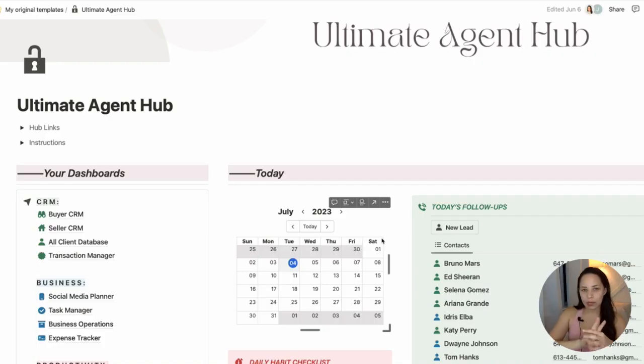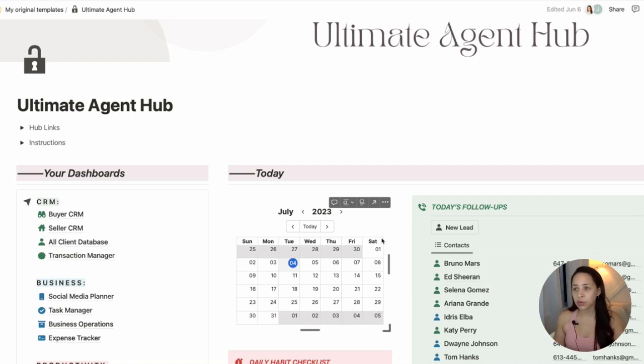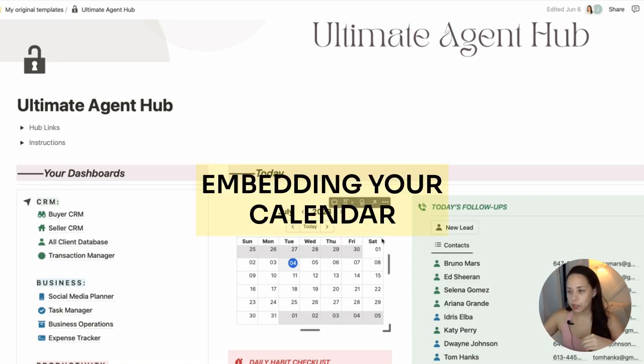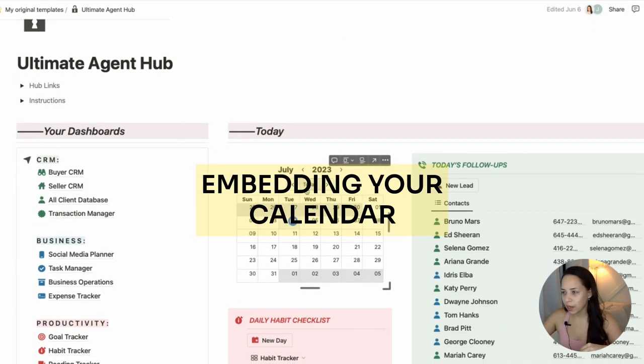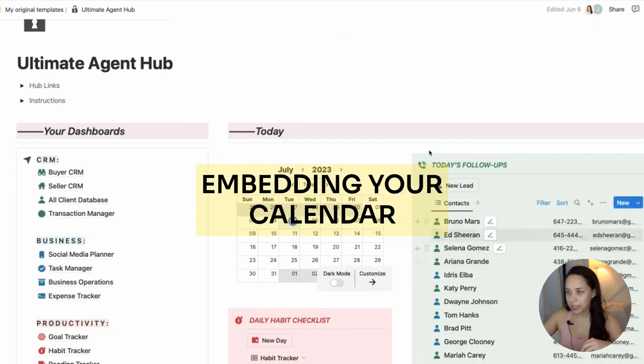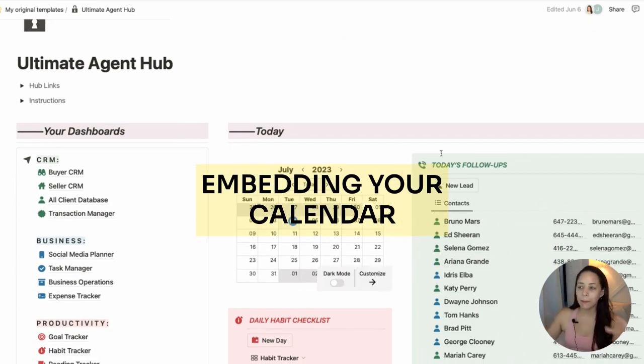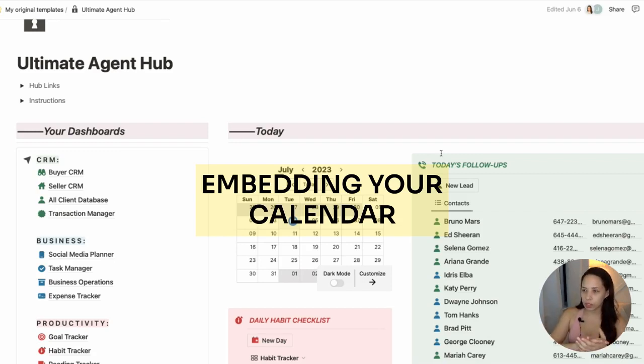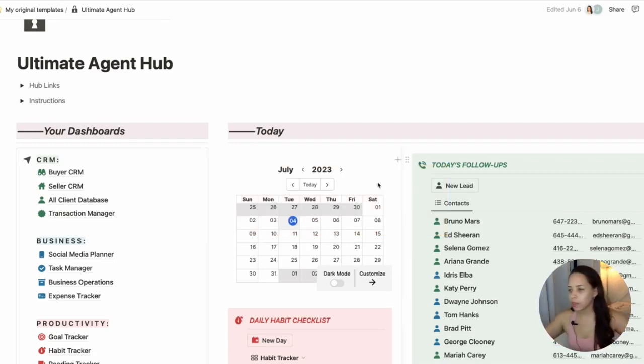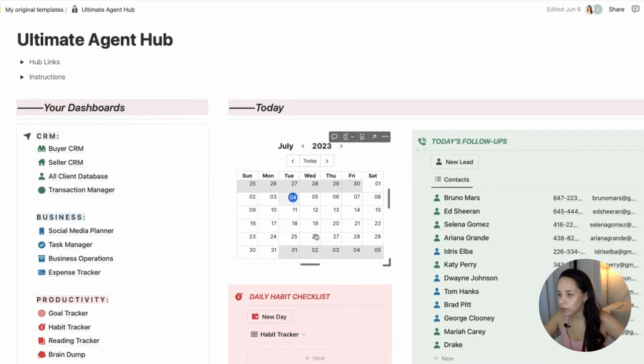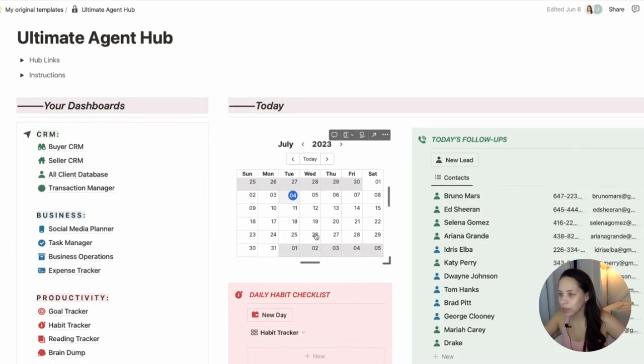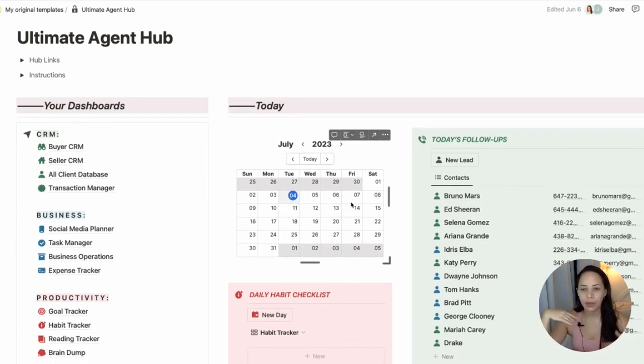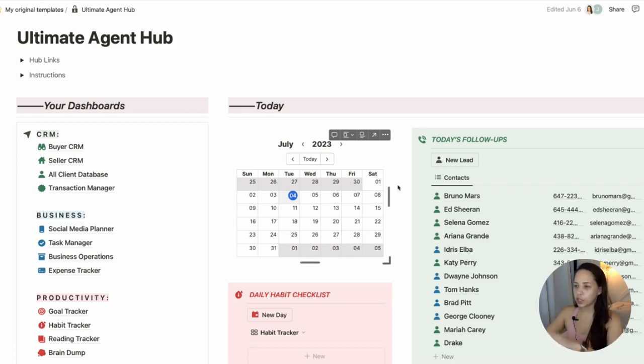There are two main ways in which you can incorporate your Google Calendar in a dynamic way into your Notion workspace. The first way is the way that I have set up here, which is basically just to embed your Google Calendar into Notion. So this way, you can view the calendar and you can view any events that are taking place, but you cannot edit anything.